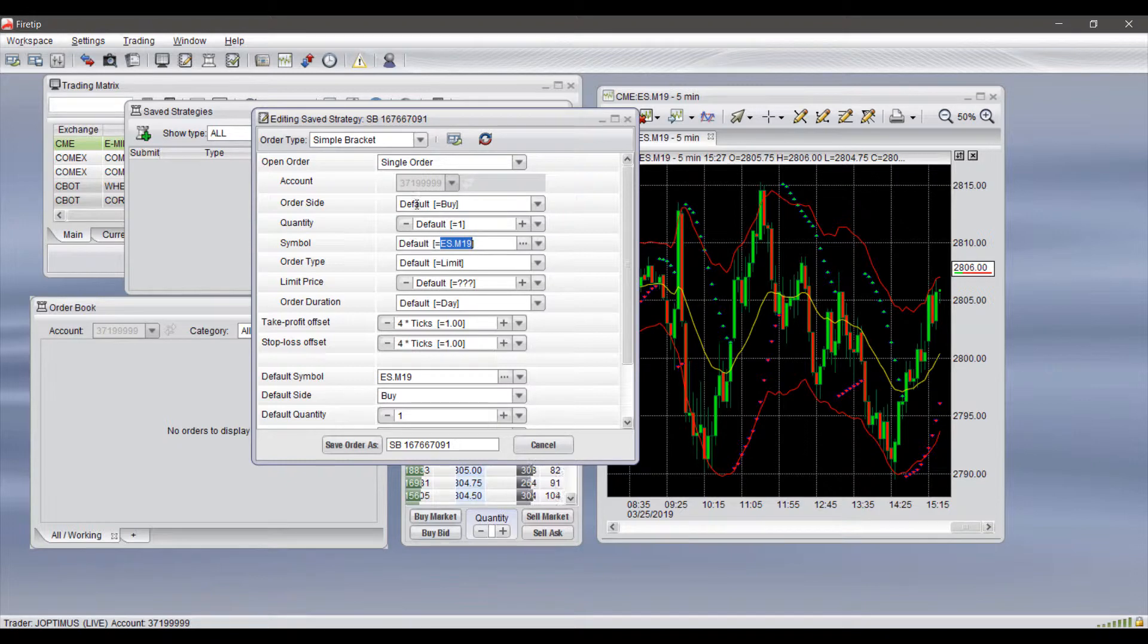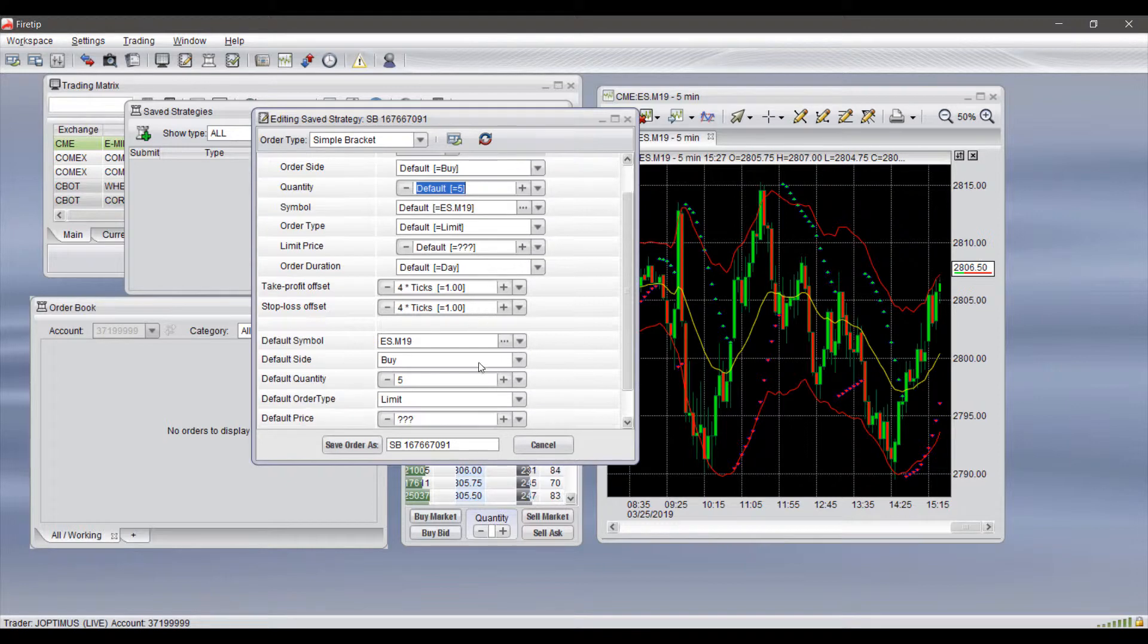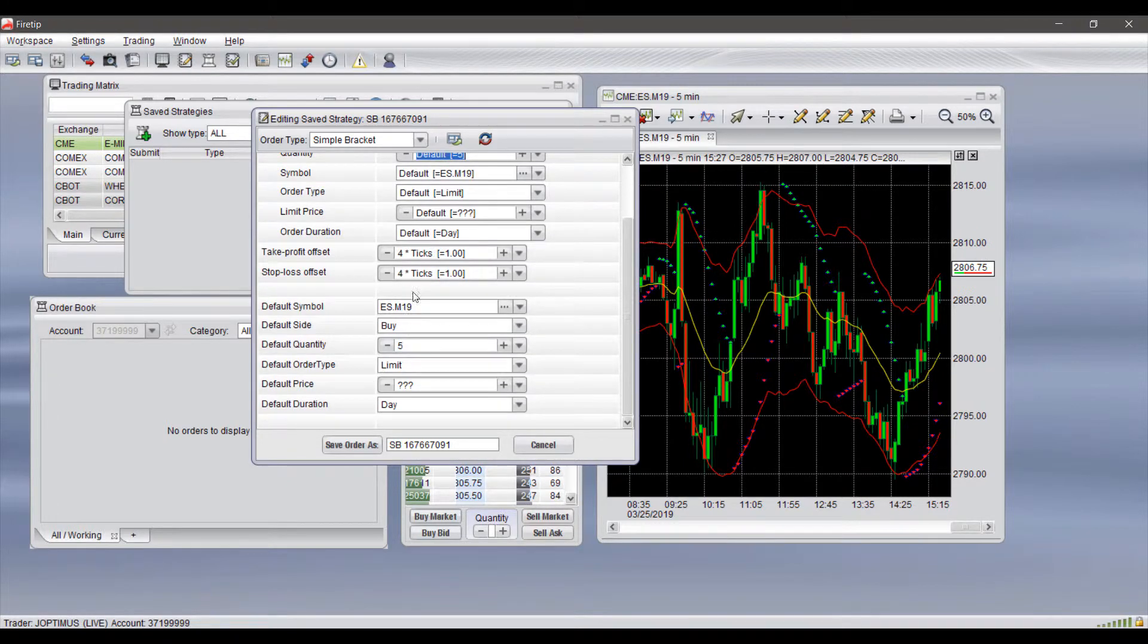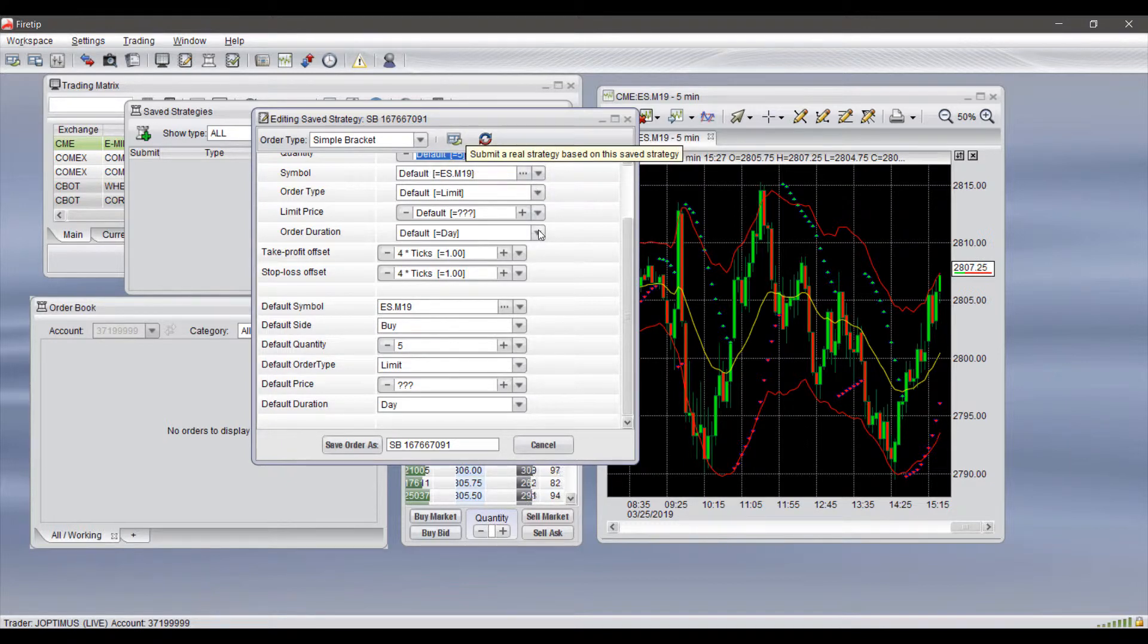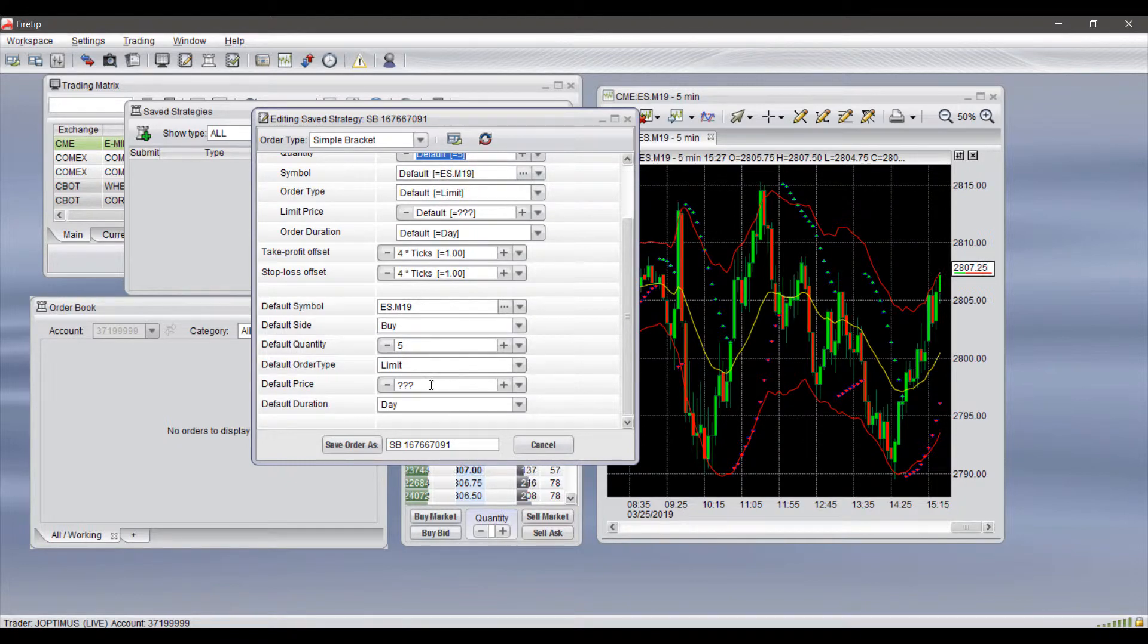If you do so for the default side, you'll see up here in our order side it automatically sets to buy. For quantity, if we increase it to two or three, as you can see, the corresponding quantity field automatically adjusts as well. You can set your defaults from the very beginning and as you move down through the list, your different corresponding fields will automatically adjust.